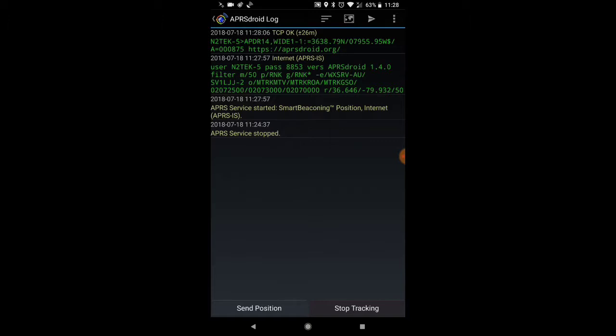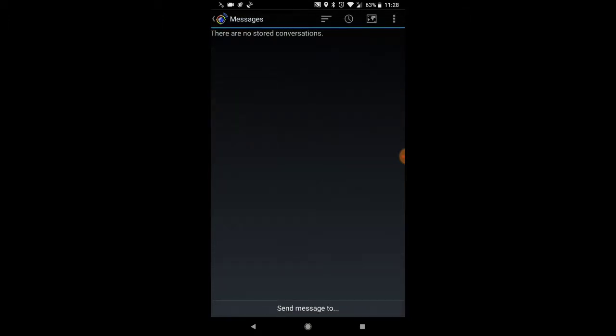To send a message, we go to the top of the screen where there are about four icons, including the three-dot menu for Android. Beside that, there's an icon that looks like a kite or airplane. We're going to click on that and then click Send Message To at the bottom to send a new message.